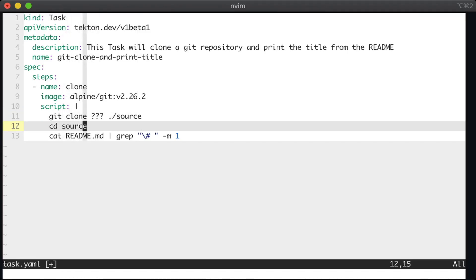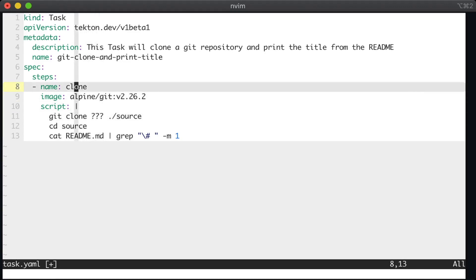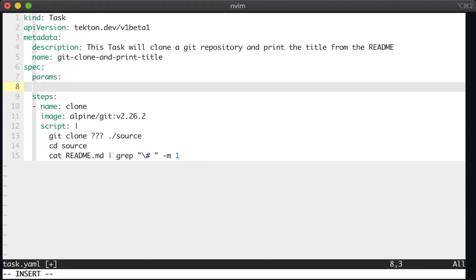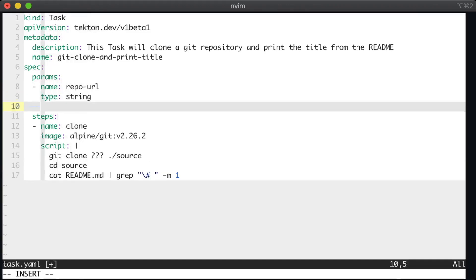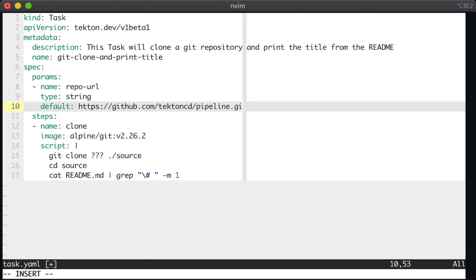Now we want to update this repo to be whatever repo the user wants to clone. So for that, we're going to add a param. And we're going to name that param repo URL, and we'll give it a type of string. And finally, we'll set a default value and we'll make the default value the same as the fixed value we had before.